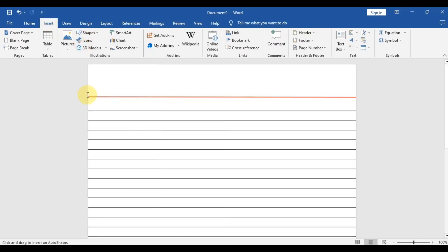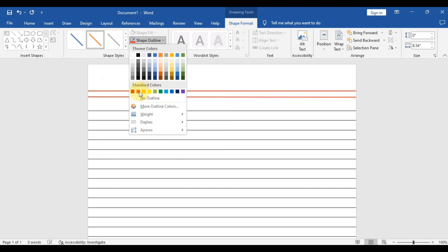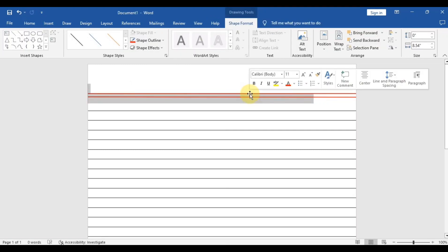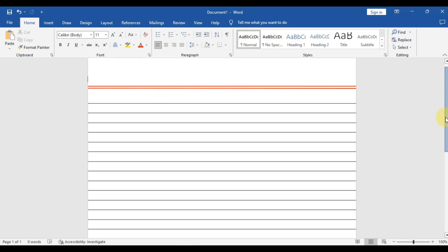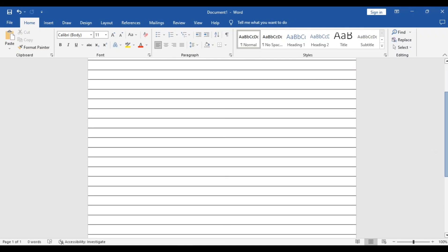Now you have to copy this line so we can have two lines on the notebook page. You can either copy the line or draw another line by repeating the earlier procedure. I am creating another line by repeating the procedure. As you can see, these two beautiful red lines are created, and it is now looking like a proper notebook page.